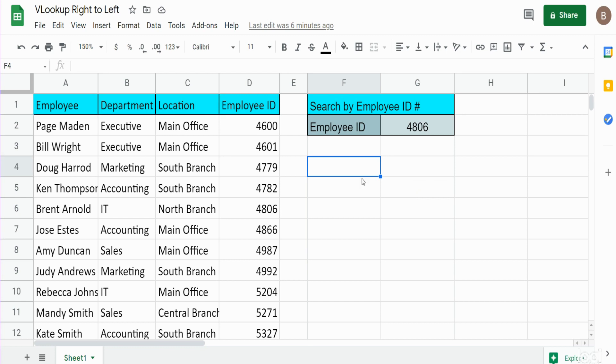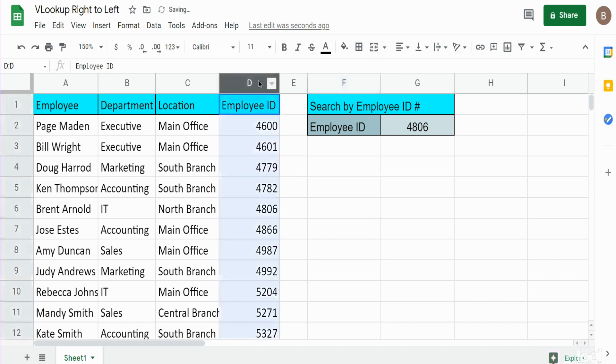You can see here I have a data set of employee information and the last column here we have employee ID number. This is our search column but it's also our last column.